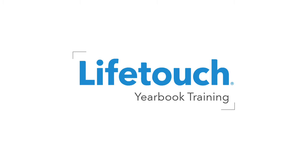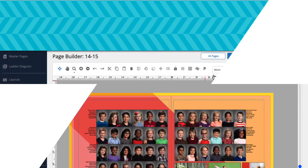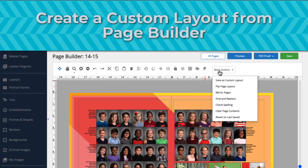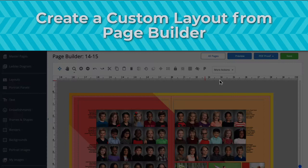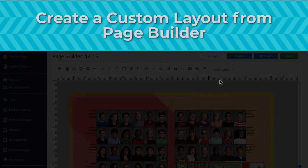Welcome to the LifeTouch Yearbook training series. In this episode, you'll learn how to create a custom page layout from existing pages in your yearbook.